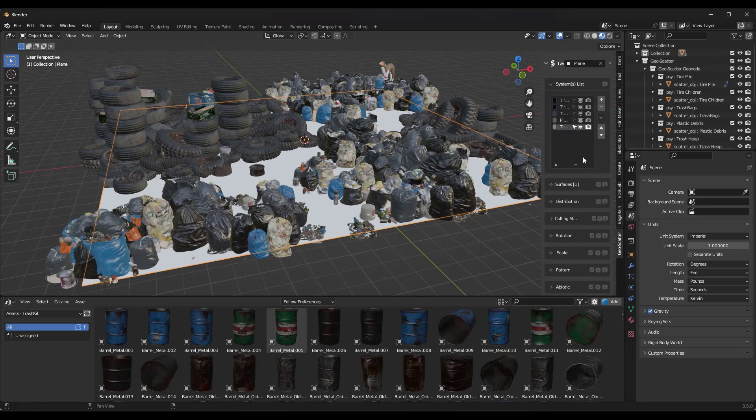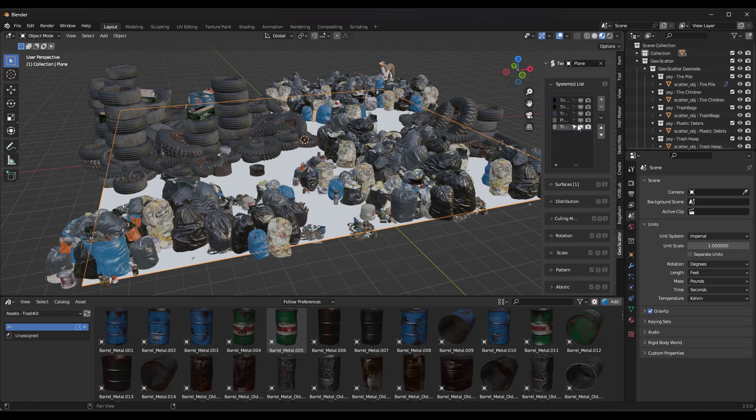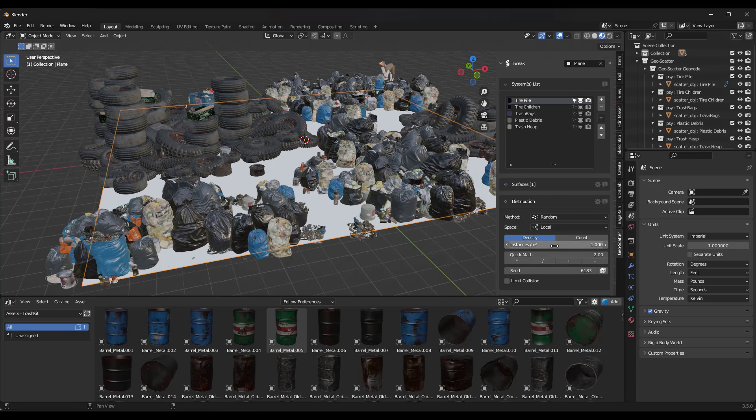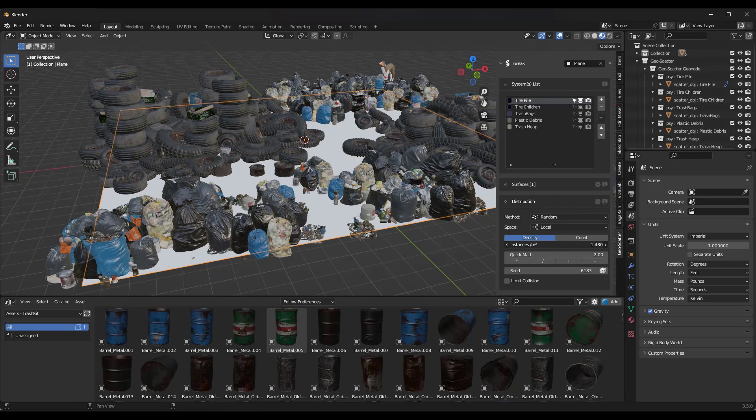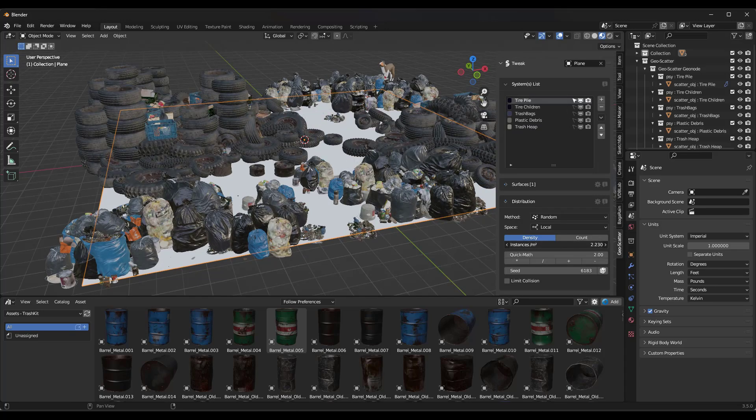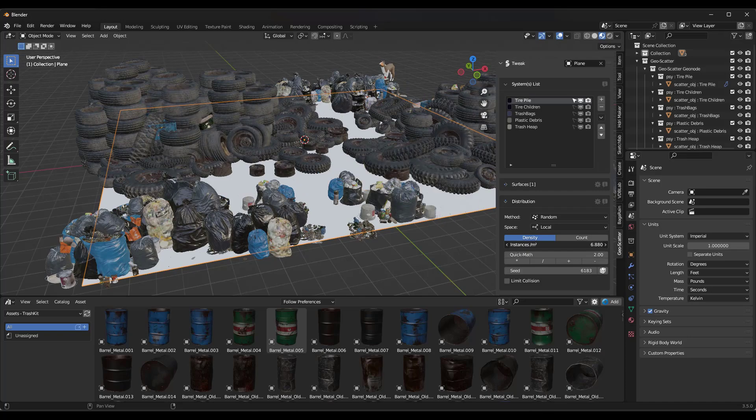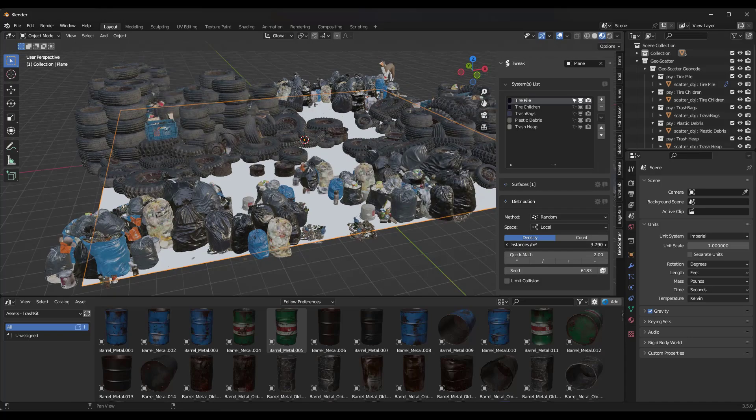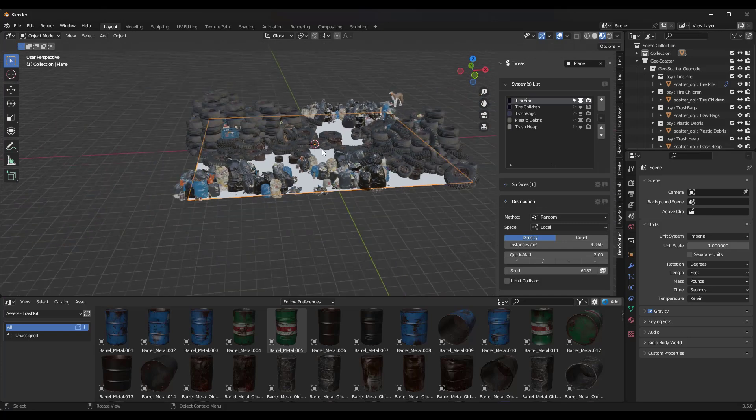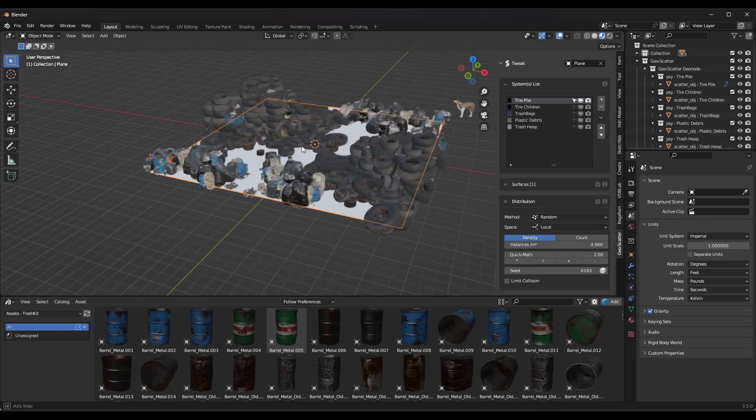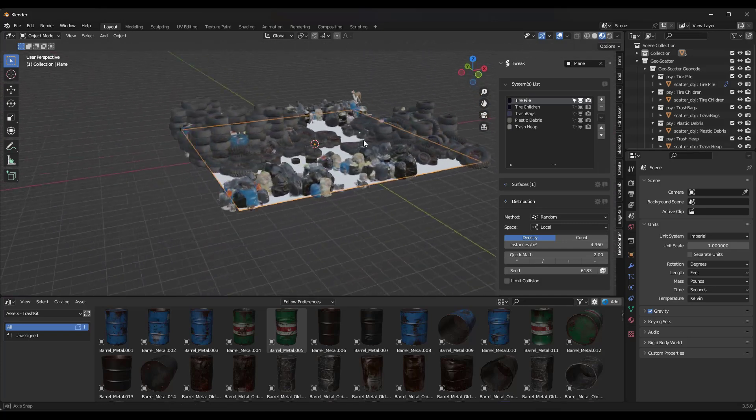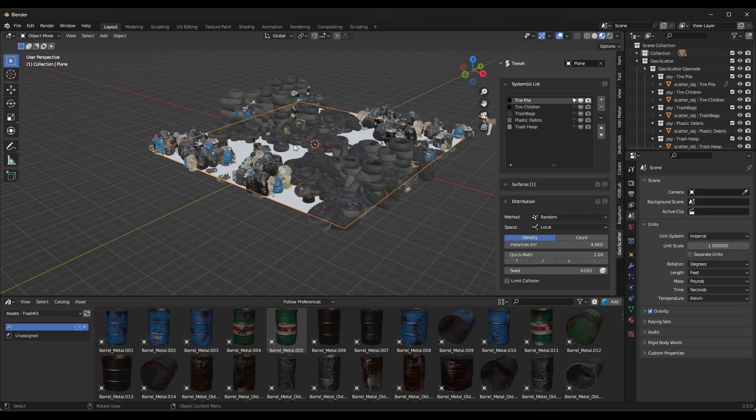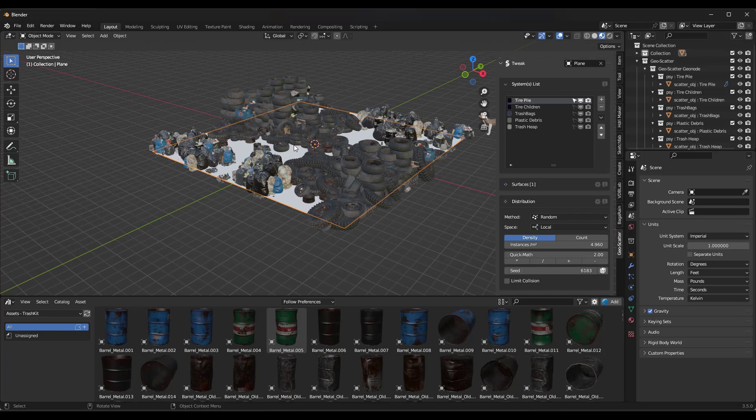And then notice how those systems all show up inside of GeoScatter over here. So if you wanted to adjust them, so say you wanted to run up your instances of your tires, notice how I can use this in order to do that, in order to add additional tires in here. But notice how these are live inside of GeoScatter so you can actually adjust them and make changes to them if you want to. So that's how you can import that scatter pack file.